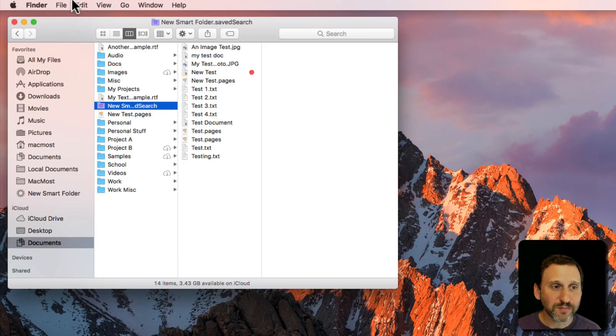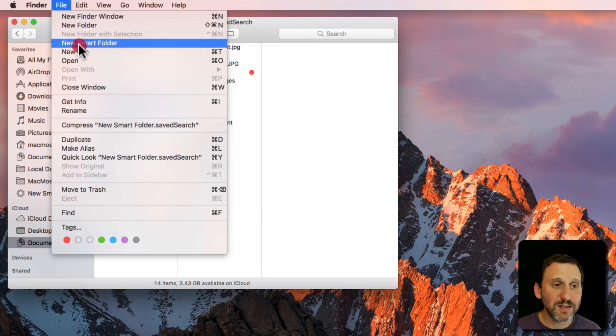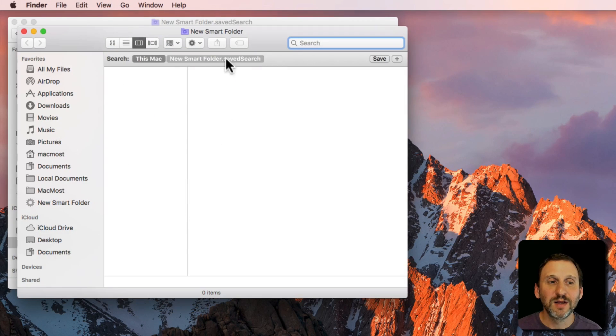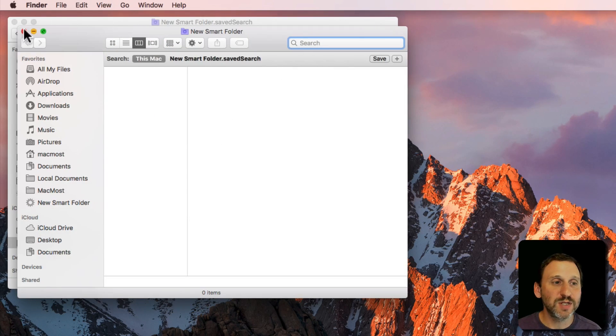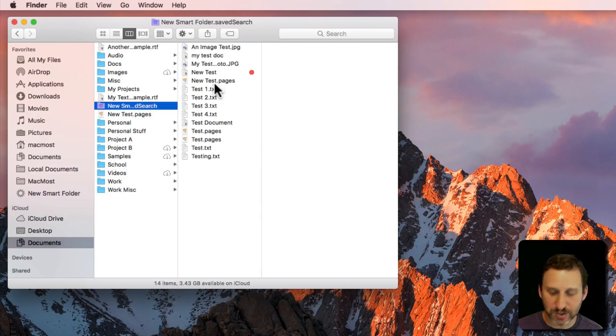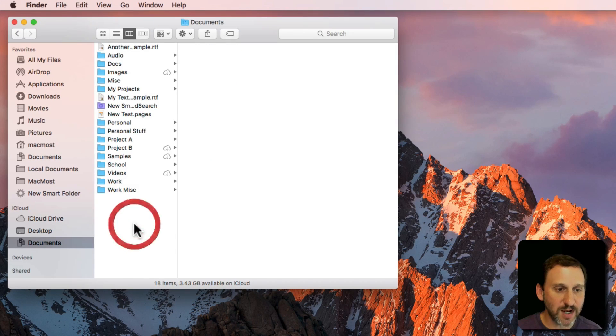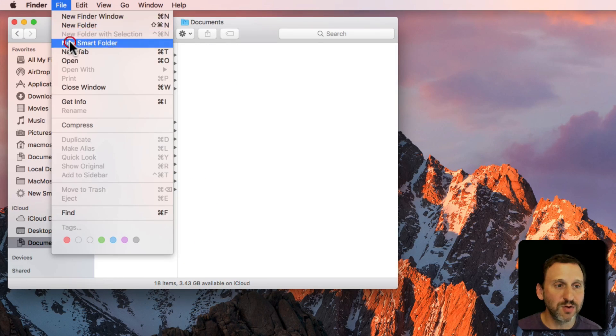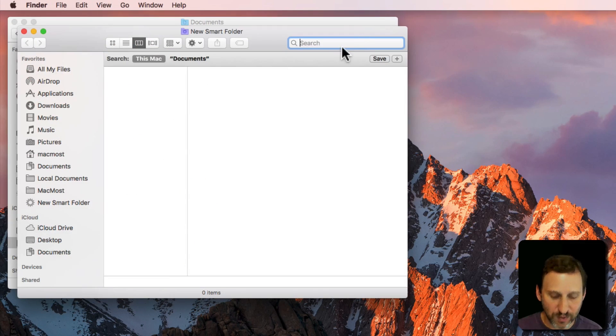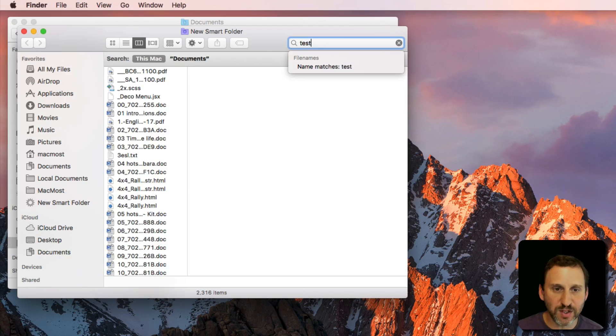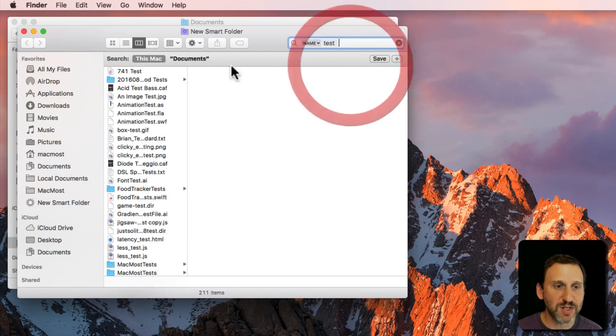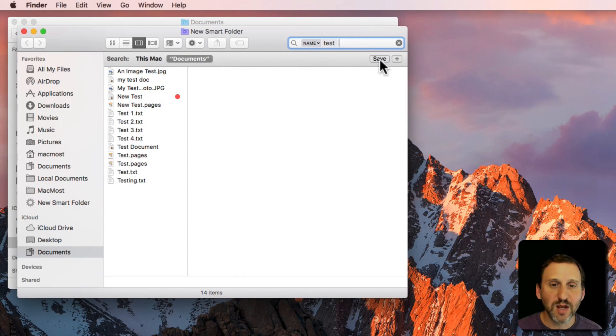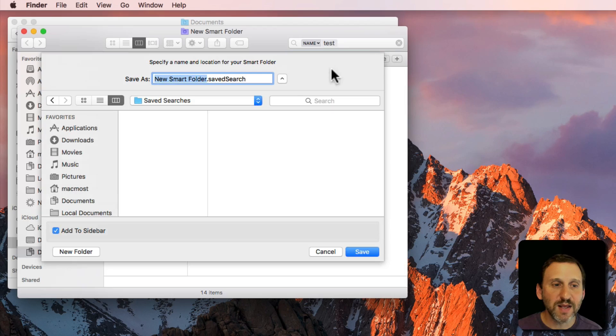Also, that default location. Let's try using that. So let's actually go to my Documents folder here and do a new Smart Folder and we will do the same thing. Search for Matches Test in the Documents folder and I'll save it.